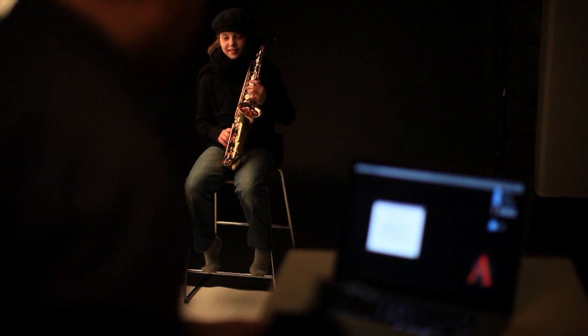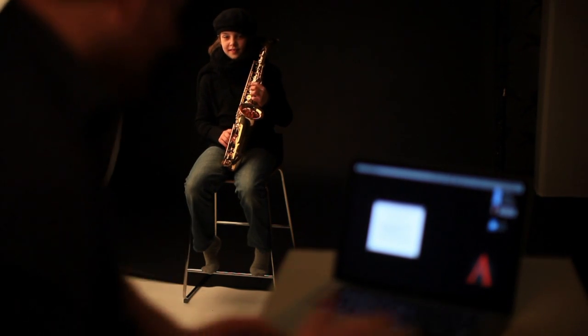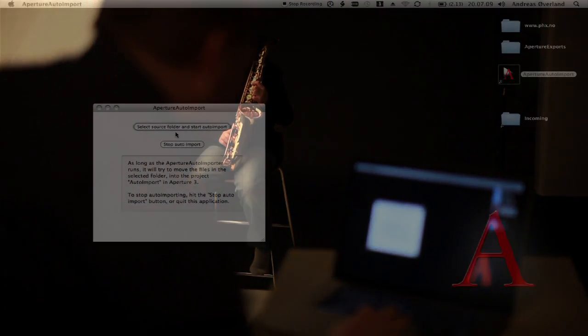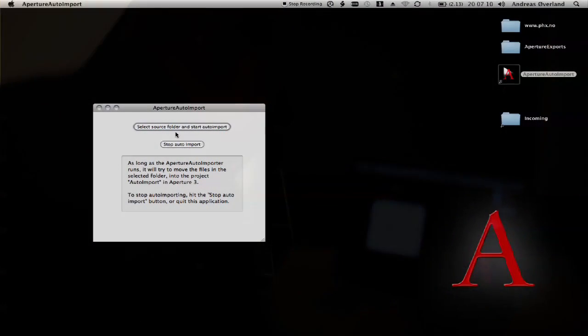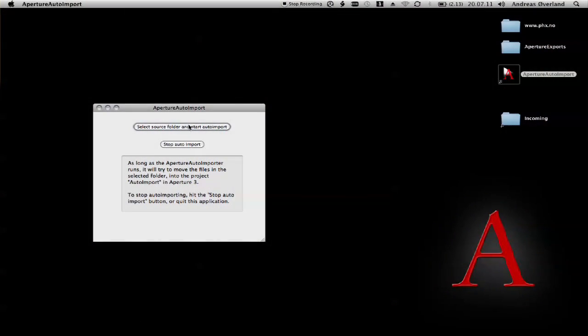This is a demonstration of the little application Aperture Auto Import.